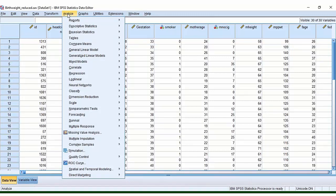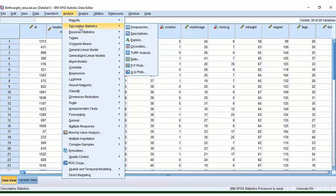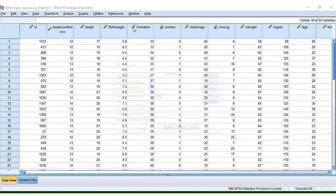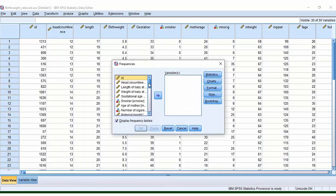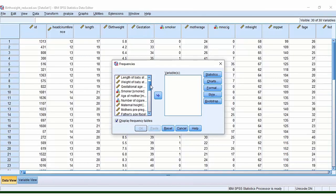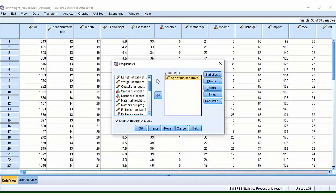So if you want to superimpose a normal curve on your histogram, you go to Analyze, Descriptive Statistics, Frequencies, and select the variable which you want to look at. Here, why don't we decide on the age of the mother. So here, this is a study about babies that are born and how much they weigh when they're born, and lots of different factors have been taken into account.